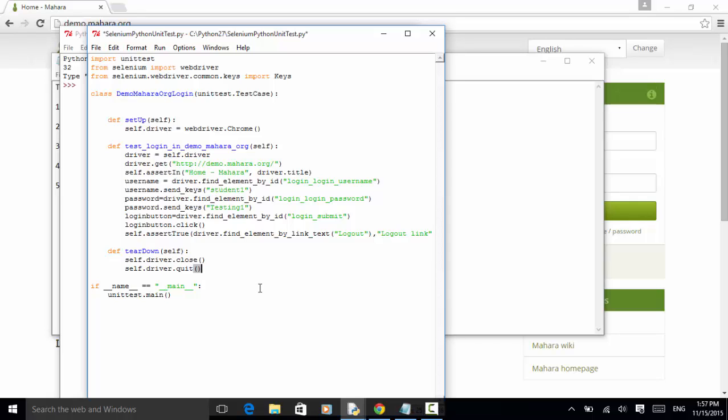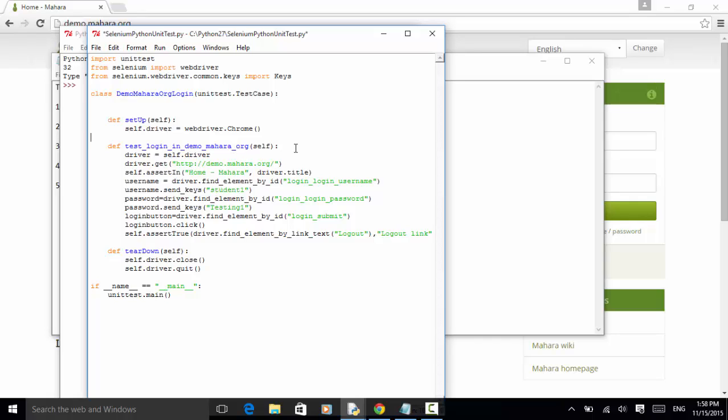Now let's look at the actual test method. In Python unit test framework, a test method should be starting with the word test. So I name the test method test_login_in_demo_mahara_org.